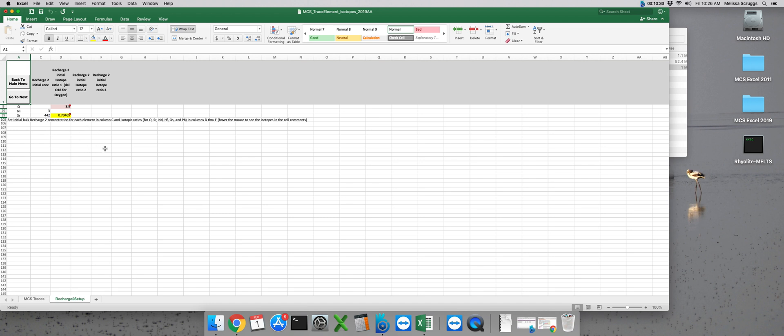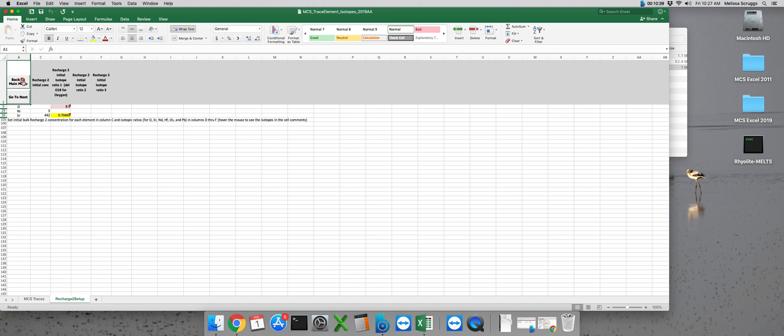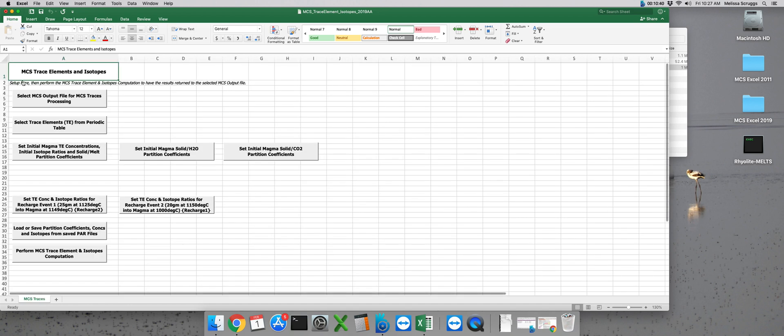Clicking the go to next button will take us to the second recharge event and we can input the initial trace element and isotope values for recharge 2 here. Once we've completed this step for each recharge event, we're almost ready to let MCS take the wheel. So let's click on back to main menu to navigate to the main MCS traces page.